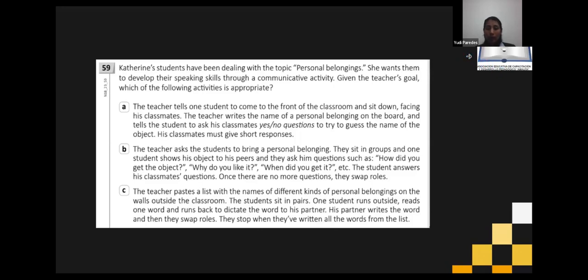Don't forget that this is also about a communicative activity — we talked about it yesterday. When we say communicative activity, we are going to consider interaction. So here we have three options: A — the teacher tells one student to come to the front, sit facing classmates. The teacher writes the name of a personal belonging on the board and tells the student to ask yes/no questions to try to guess the name of the object. Classmates must give short responses.